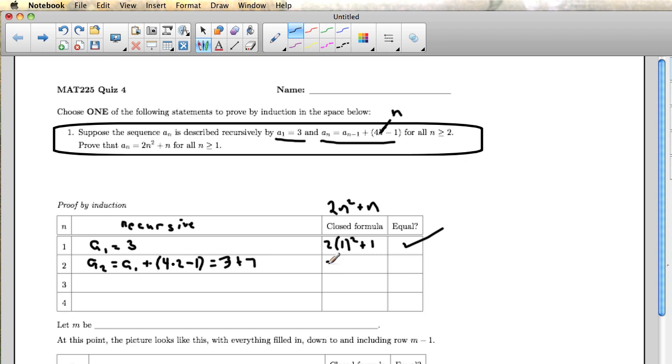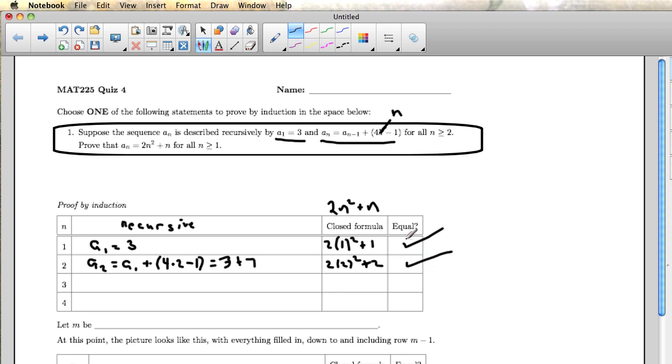In the closed formula, I'm calculating 2 times 2 squared plus 2, so that's 8 plus 2, and so it's easy to see that 3 plus 7 and 8 plus 2 are the same thing. So I guess I'll write down what one of them is.